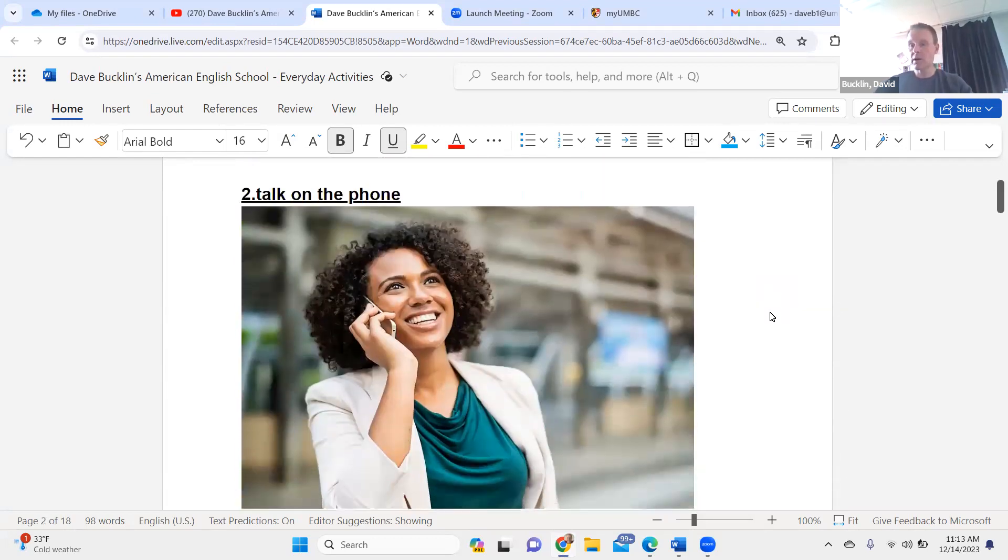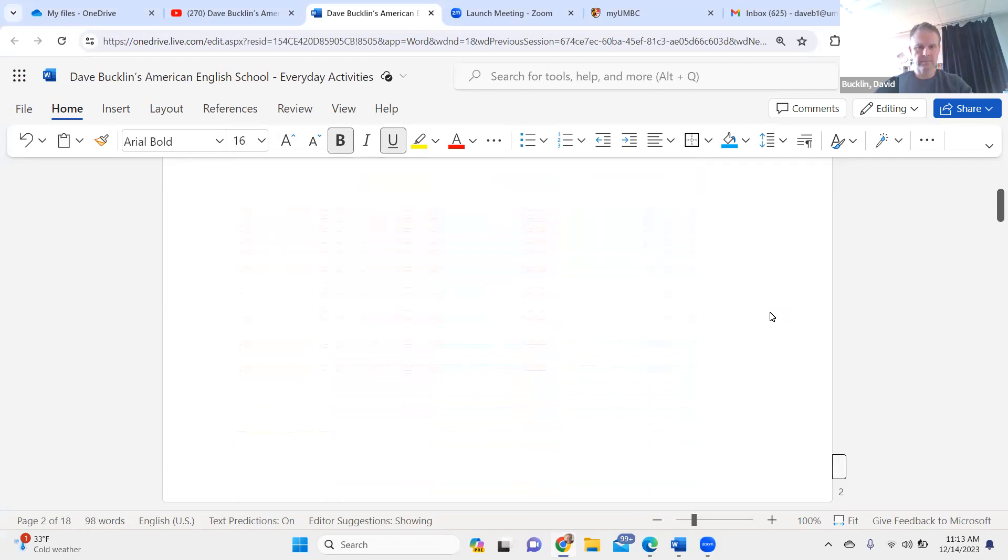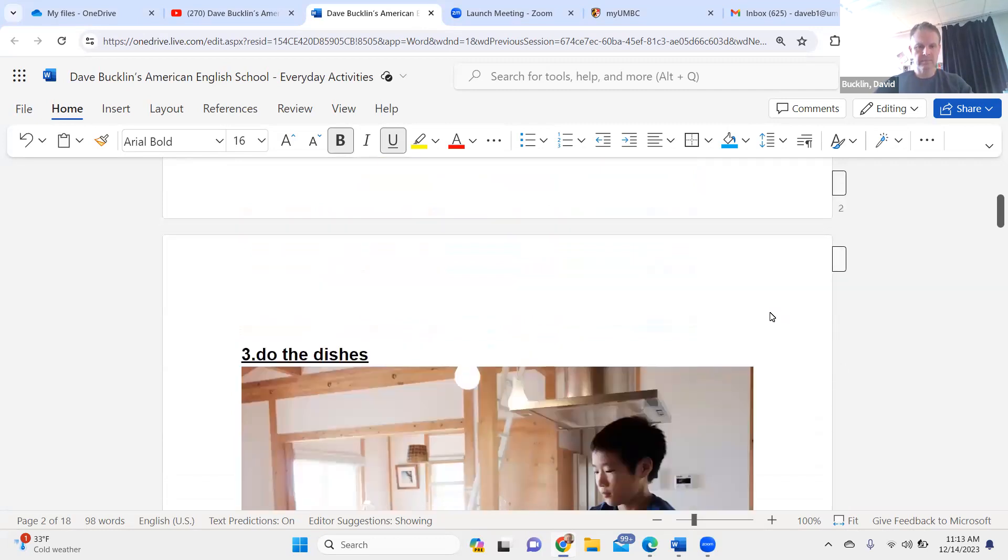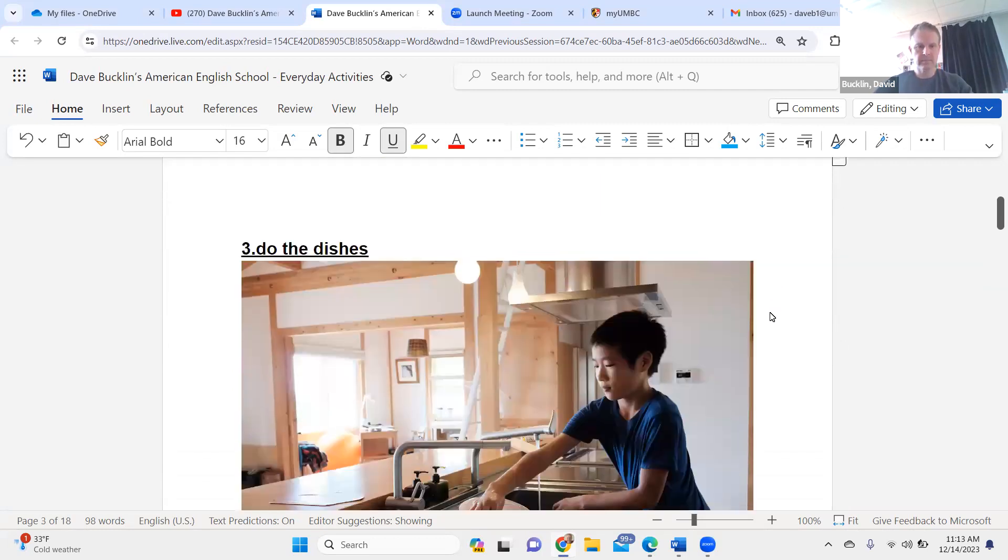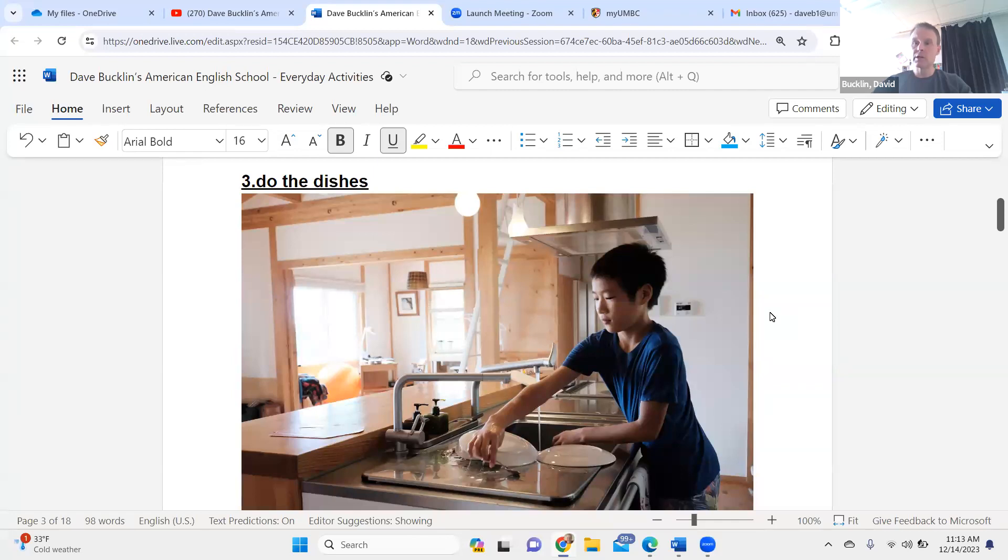Talk on the phone. Talk on the phone. Do the dishes. Do the dishes.